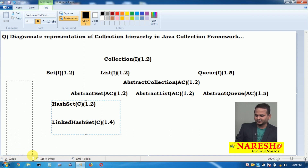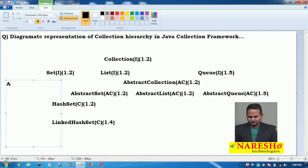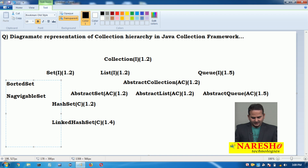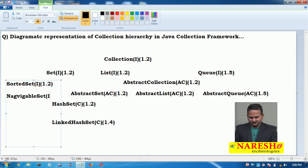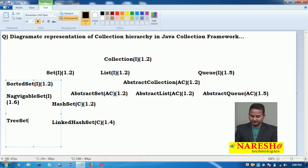Under the Set interface we have some other sub-interfaces. One is SortedSet, which is an interface launched in version 1.2. Another one is NavigableSet, which is also an interface launched in version 1.6. Under NavigableSet we have one implementation class: that is TreeSet, which was launched in version 1.2.